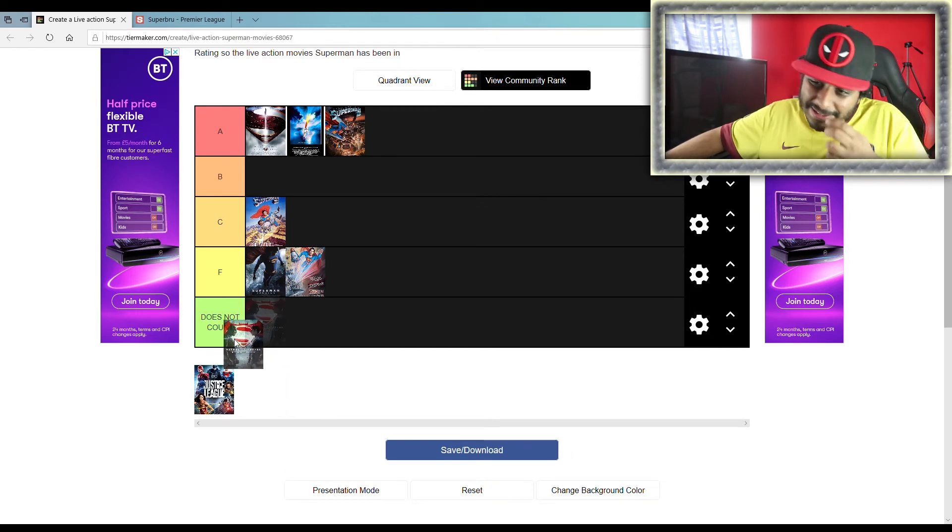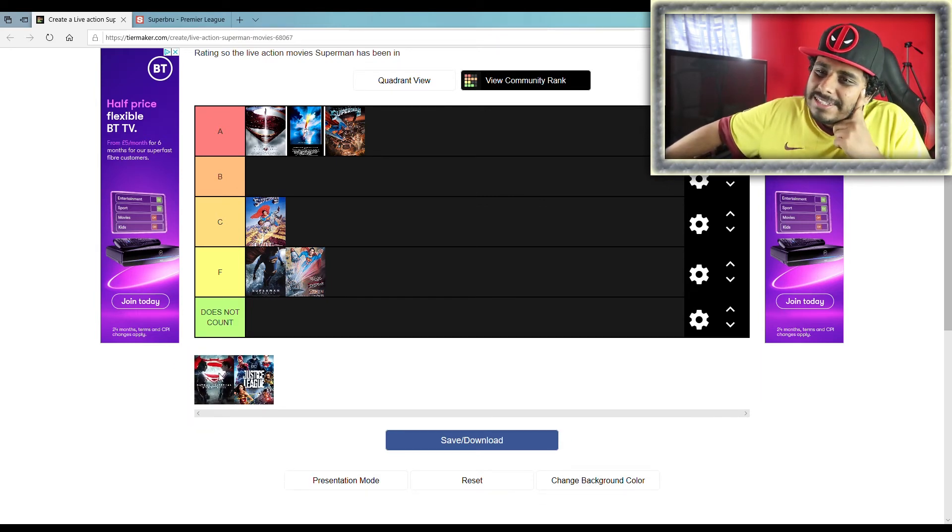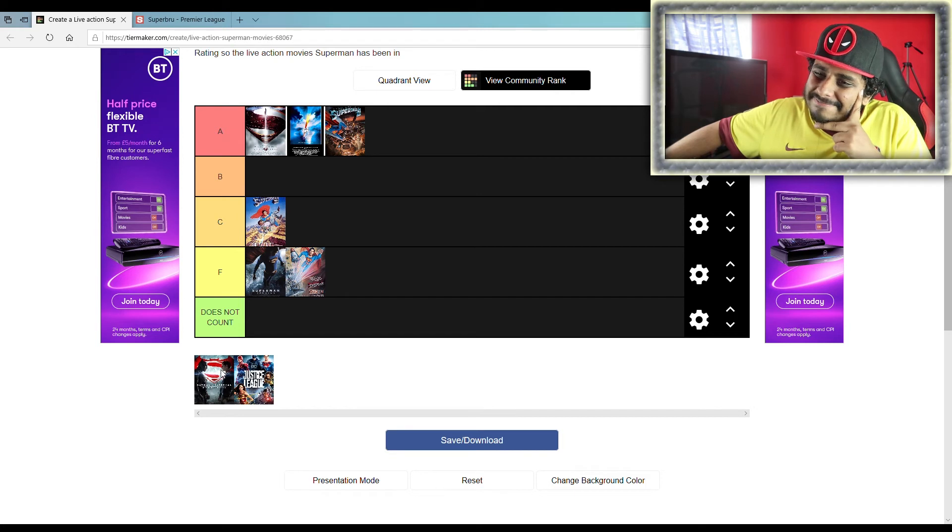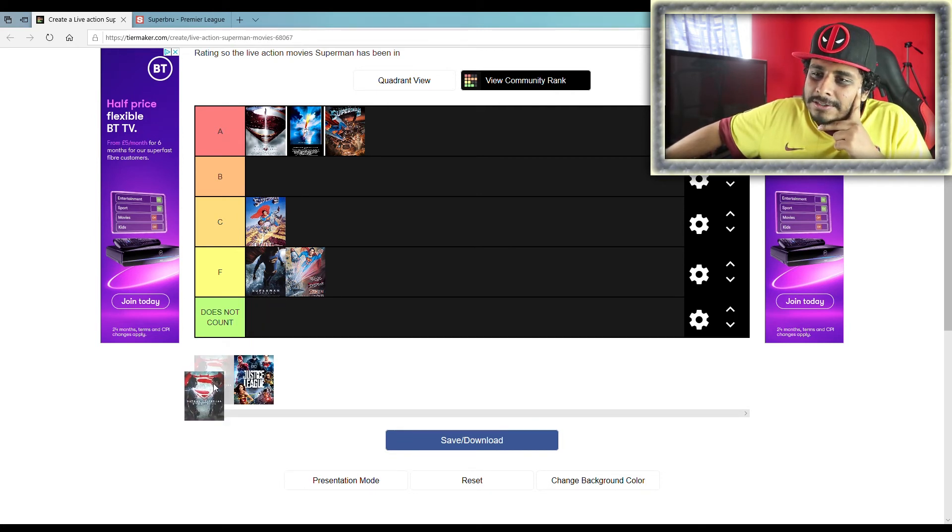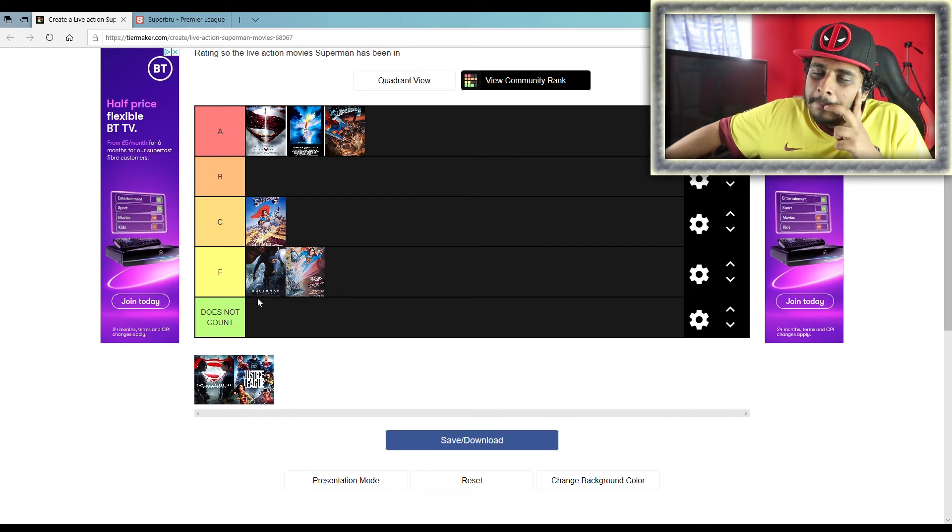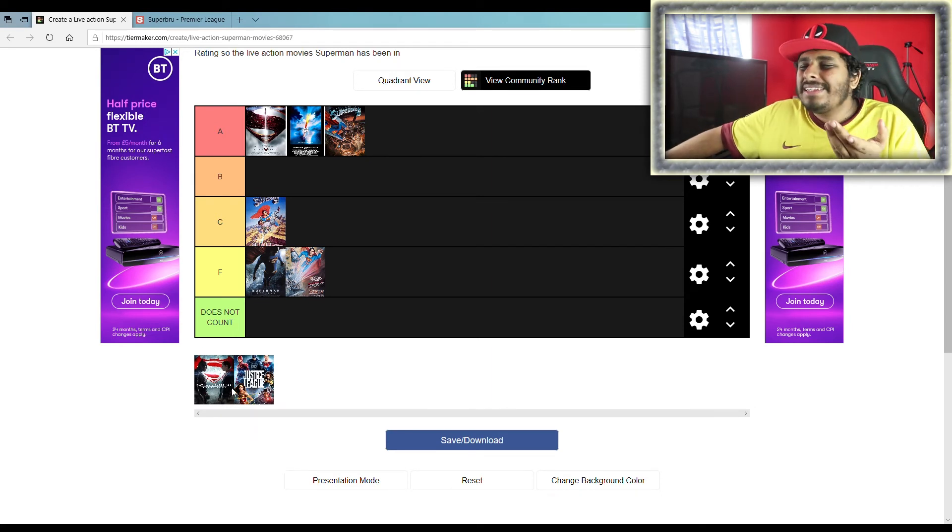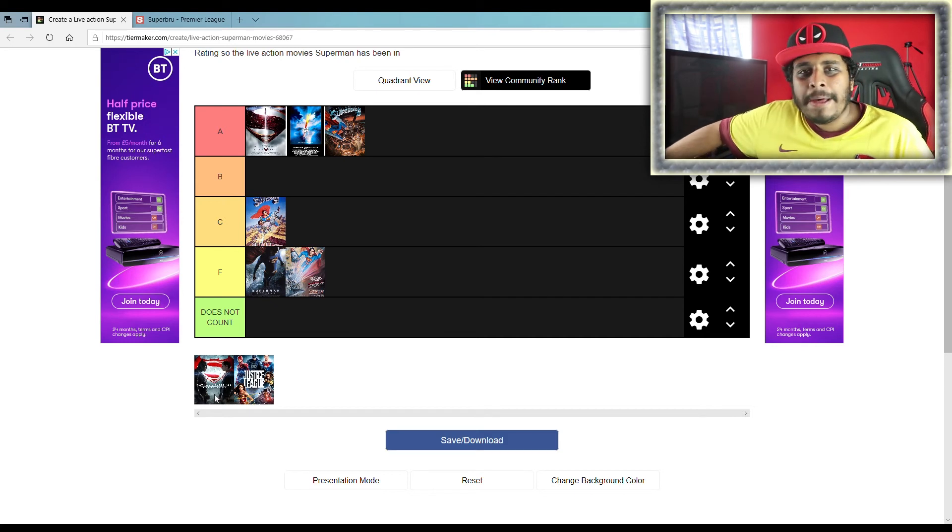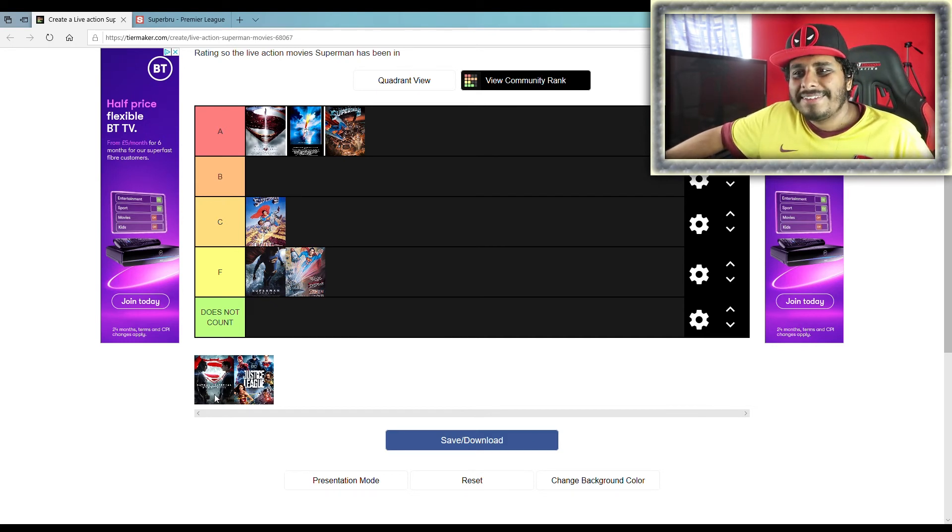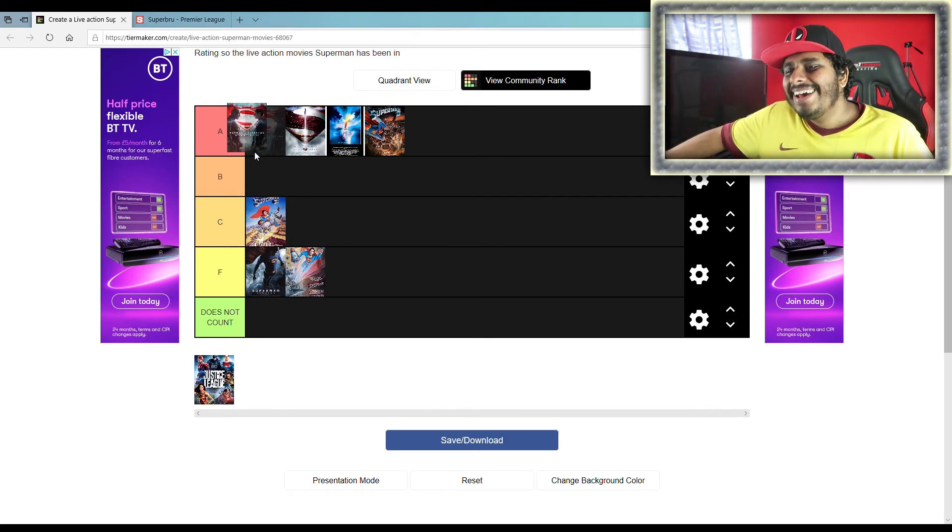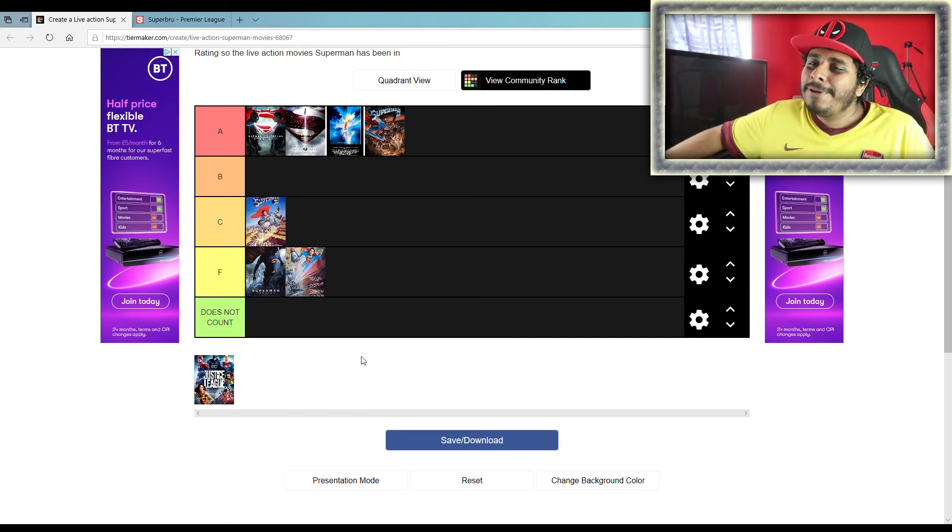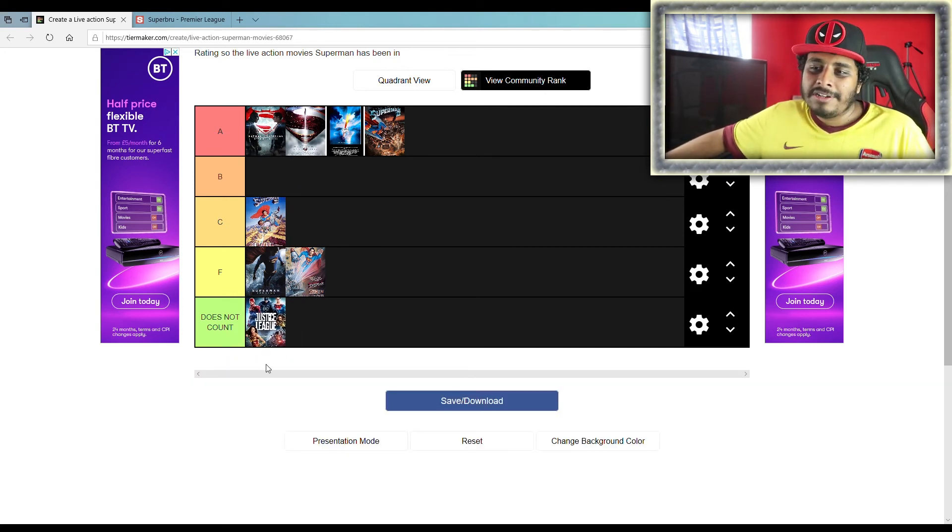So yeah, these two. Don't... I mean, it kind of counts. It kind of counts, but I'm not gonna count it because I wanted to rank solo Superman movies and this isn't like... I mean, then again I put this in the Batman tier maker, don't I? Okay, okay. I put it in the Batman one, so put in the Superman one.